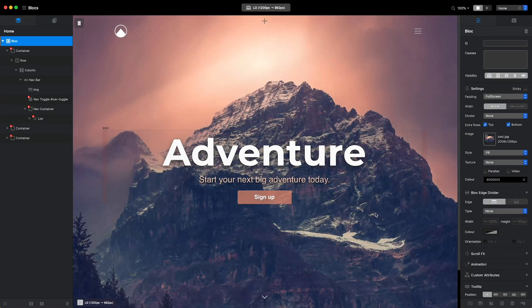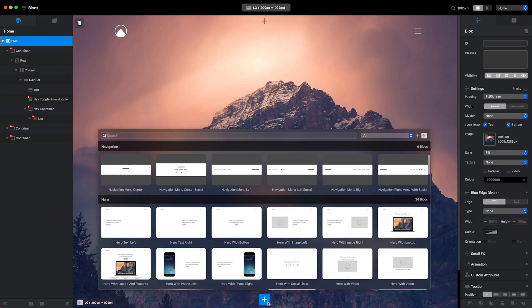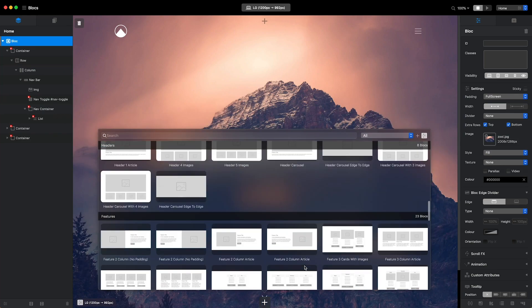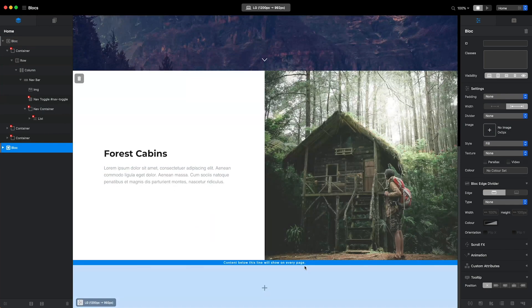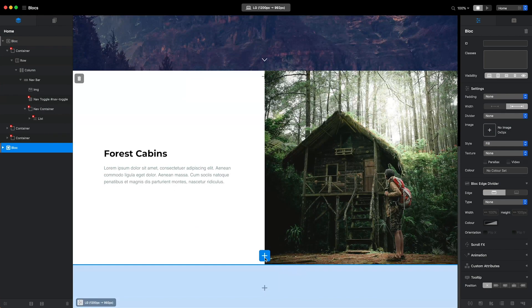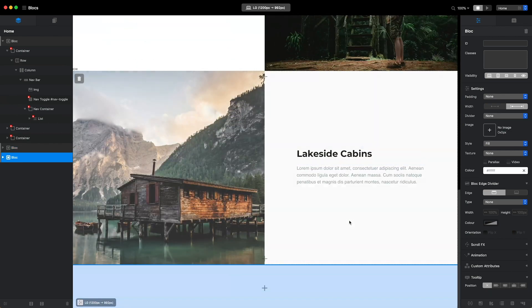Blocks works on the concept of stacking pre-built sections to create fully-coded, responsive websites. We refer to these stackable sections as blocks.